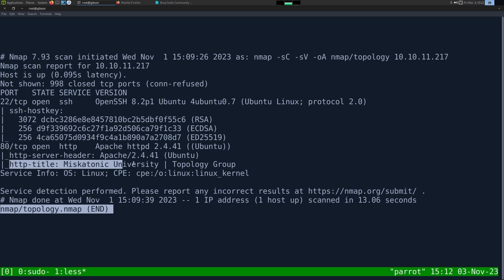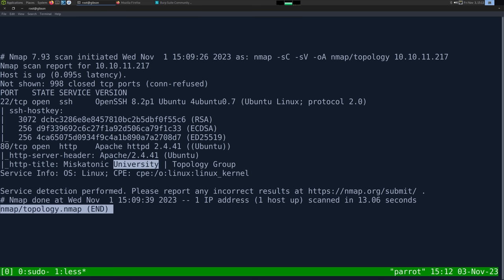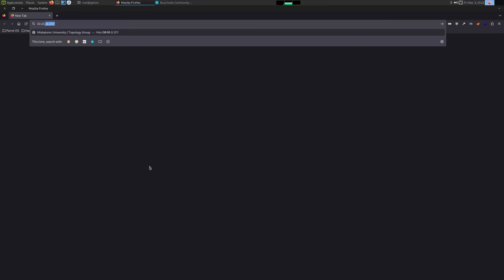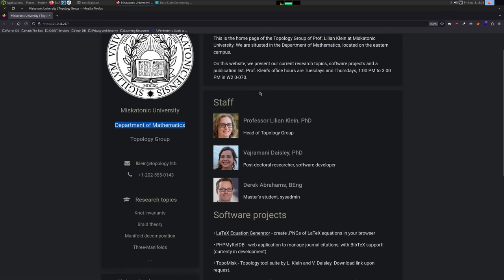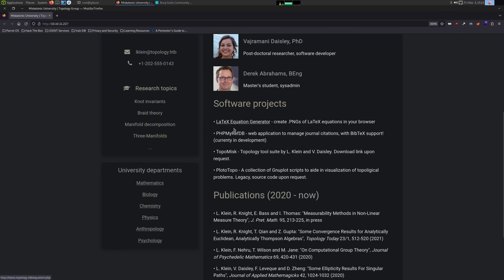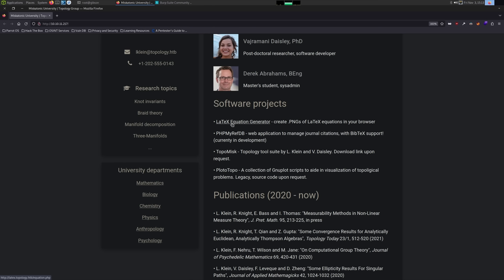Its banner tells us it's running Apache, also on Ubuntu. And we have some other things like the HTTP title script that says the page is a university. So let's just go take a look at the web server. It looks like it is indeed a university, the Department of Mathematics. And they're talking about software projects they have done, and they have a LaTeX equation generator. It's pronounced LaTeX or LaTeX. It's not LaTeX, as I used to always call it. I always got odd looks whenever I called it that.